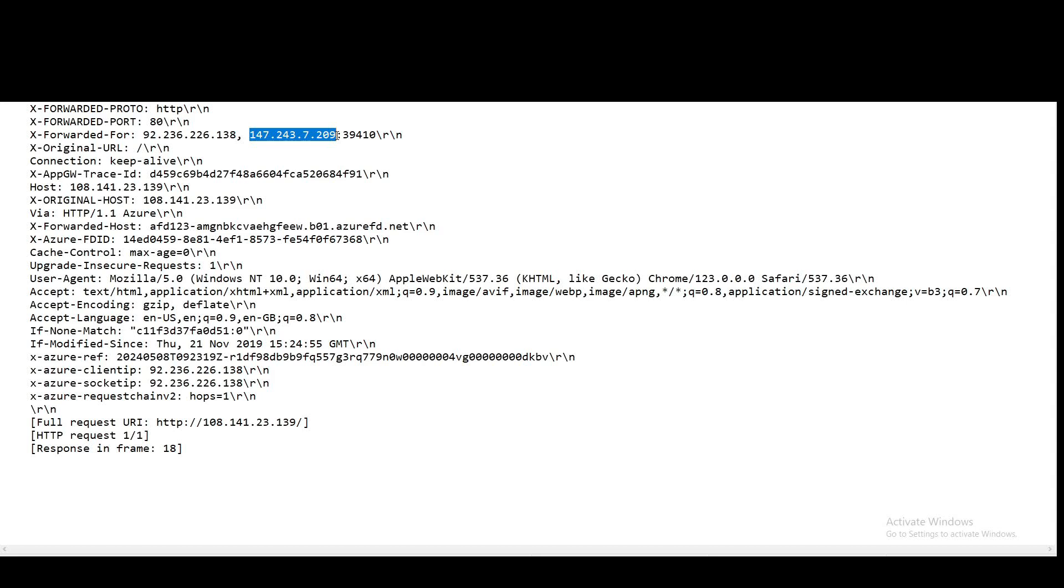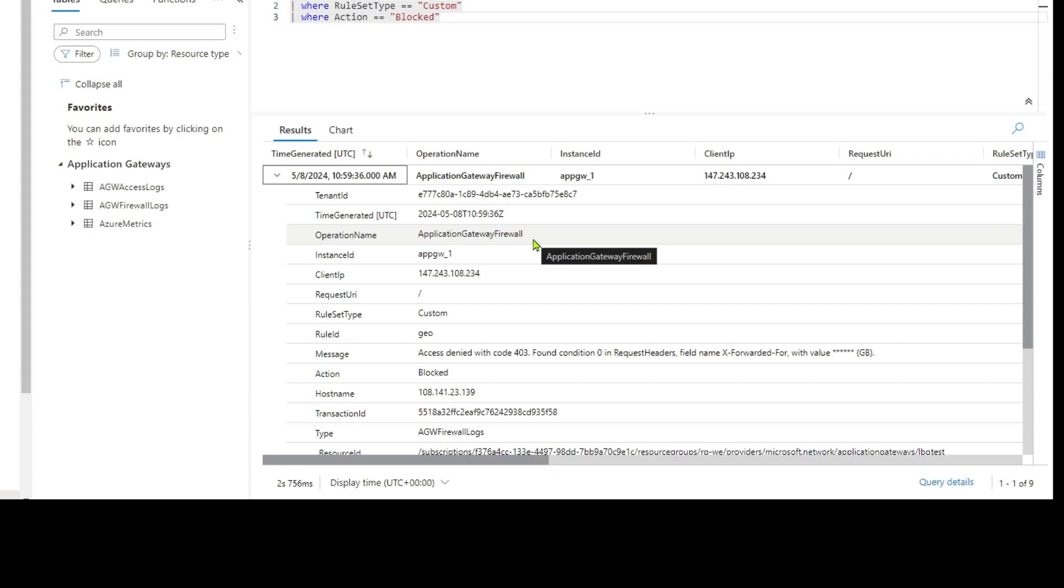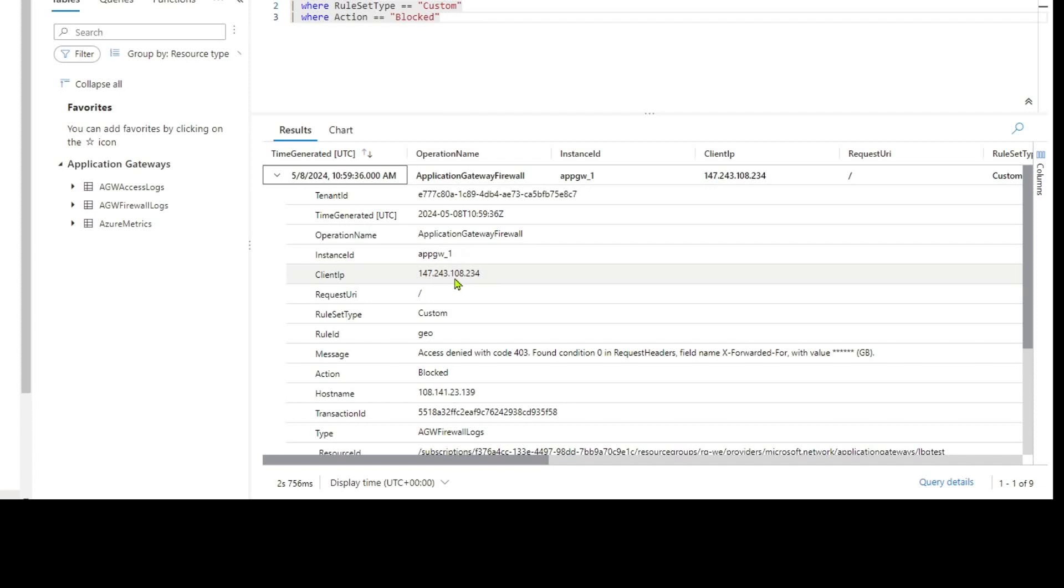Now if we were to look inside of the application gateway logs at the client IP field, we would see this IP address here. Here's an example of me doing that. I've jumped into the logs and the specific field here called client IP is capturing the Azure Front Door backend ranges.